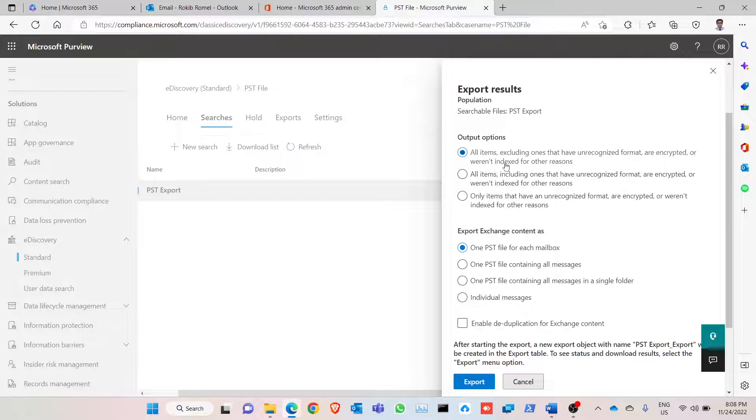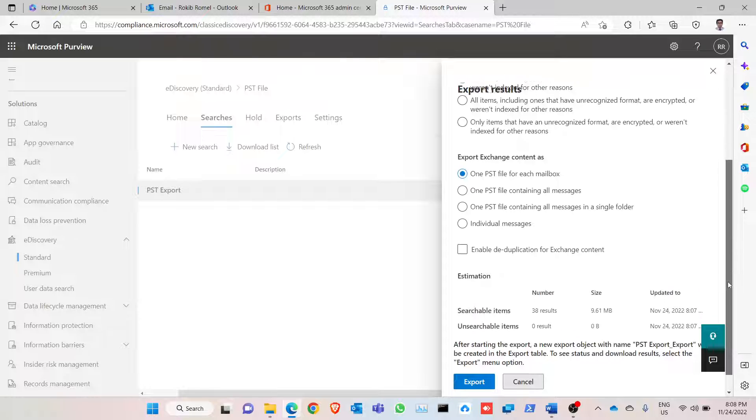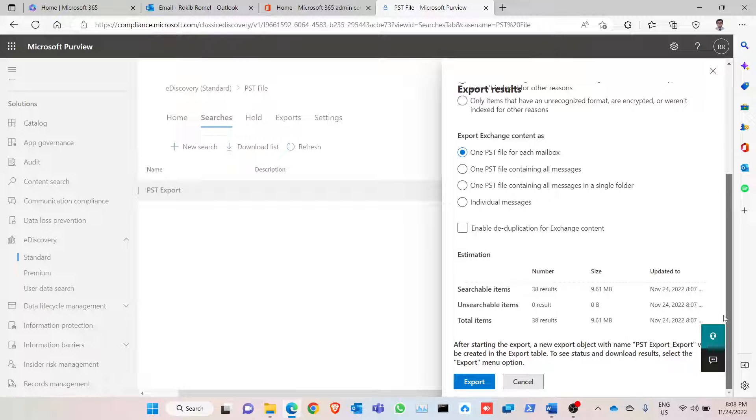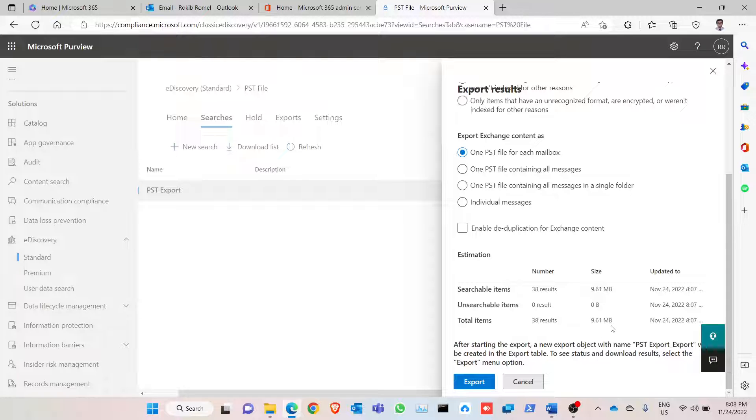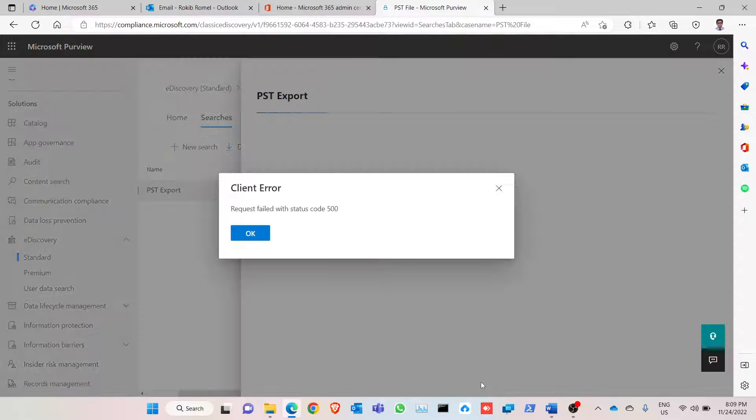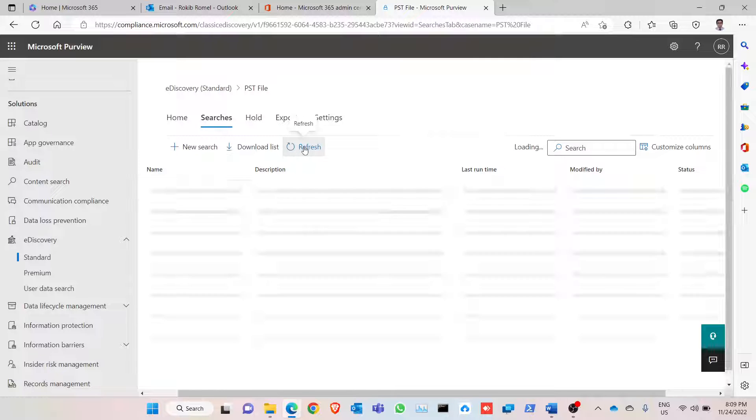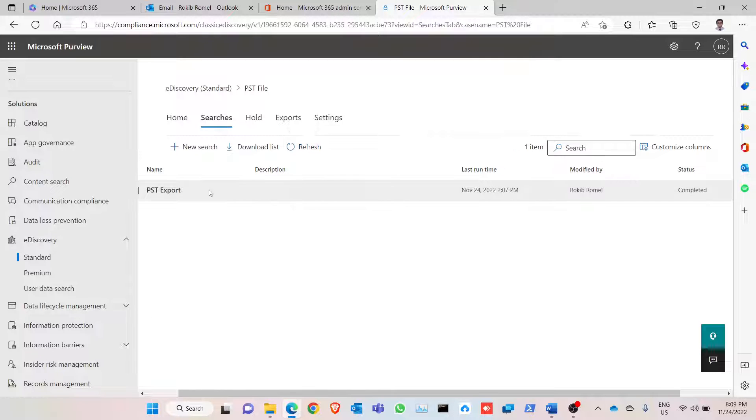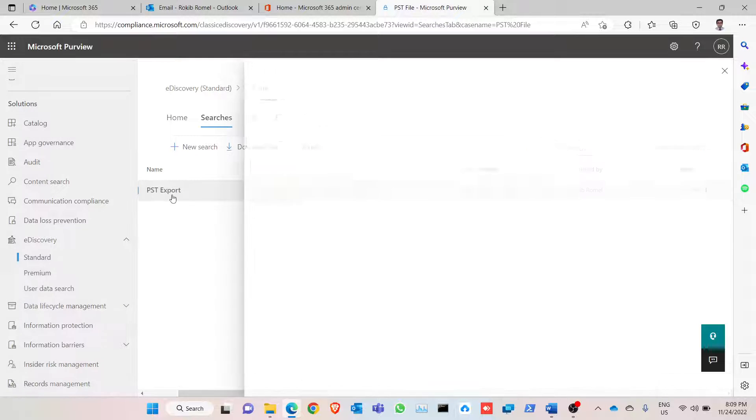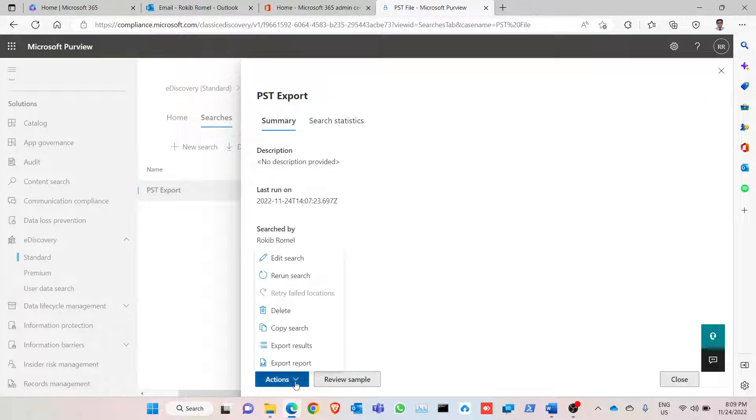So I want to do all items in one PST file for each mailbox. So total item is 9.61, right? Let's click on export. It's an error. Let's wait for some time. You just create the search, so it might take some time.